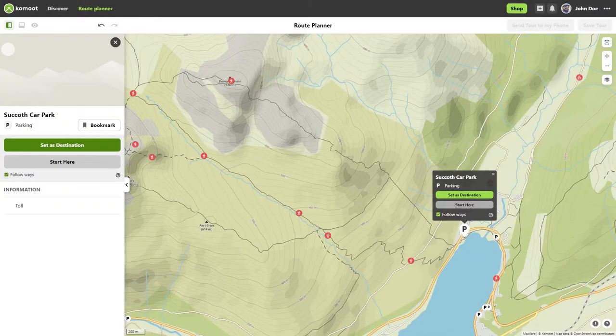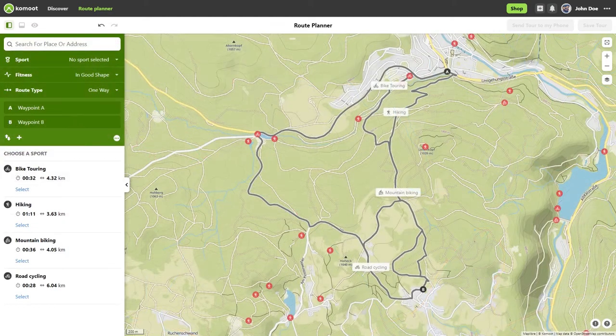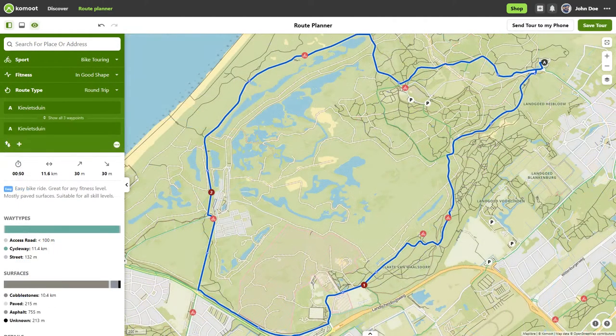Every first step has to be taken once, and this is also the case with the Komoot Route Planner on the desktop. Fortunately, the Outdoor Tech Instructor is there to help you with your first steps.